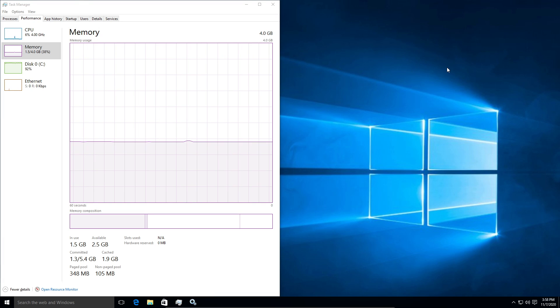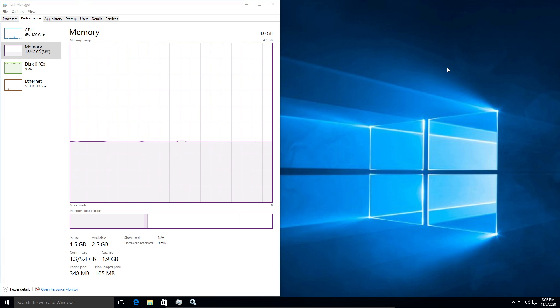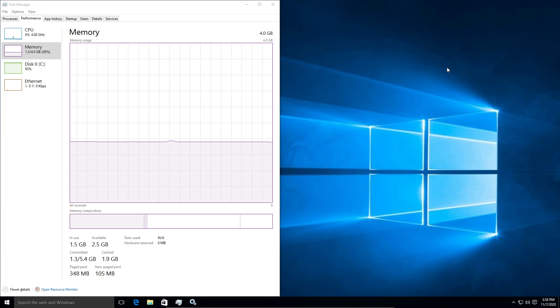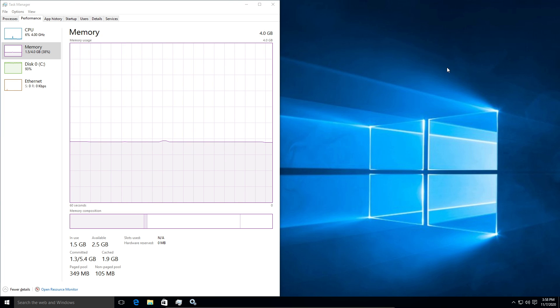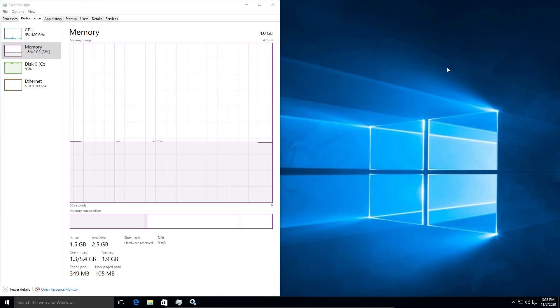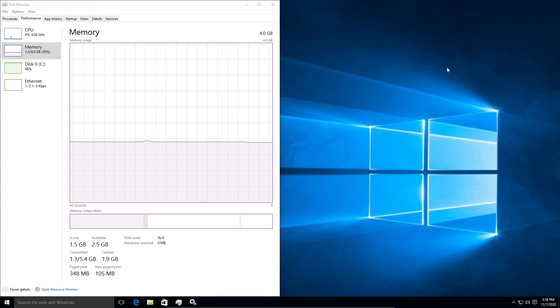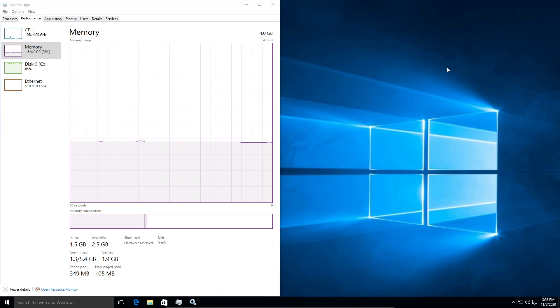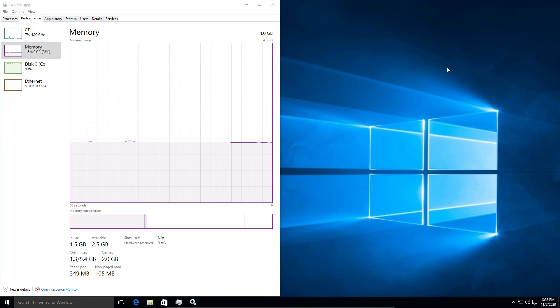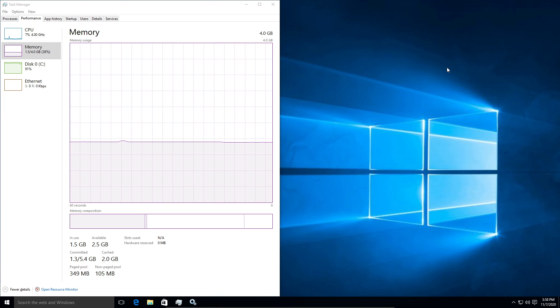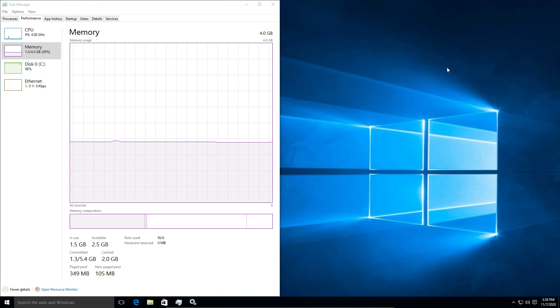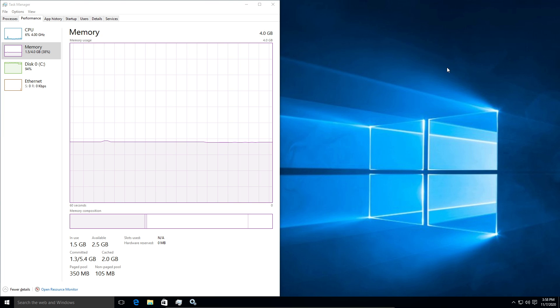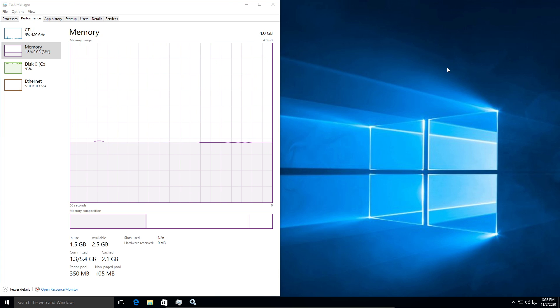Every now and then I find myself needing to use Windows. Of course I use Windows for work, but in my personal use cases there's some instances where using Wine or any other form of emulation that's available on Linux to run Windows applications just doesn't get the job done and I have to fire up my Windows 10 virtual machine for whatever that purpose may be.